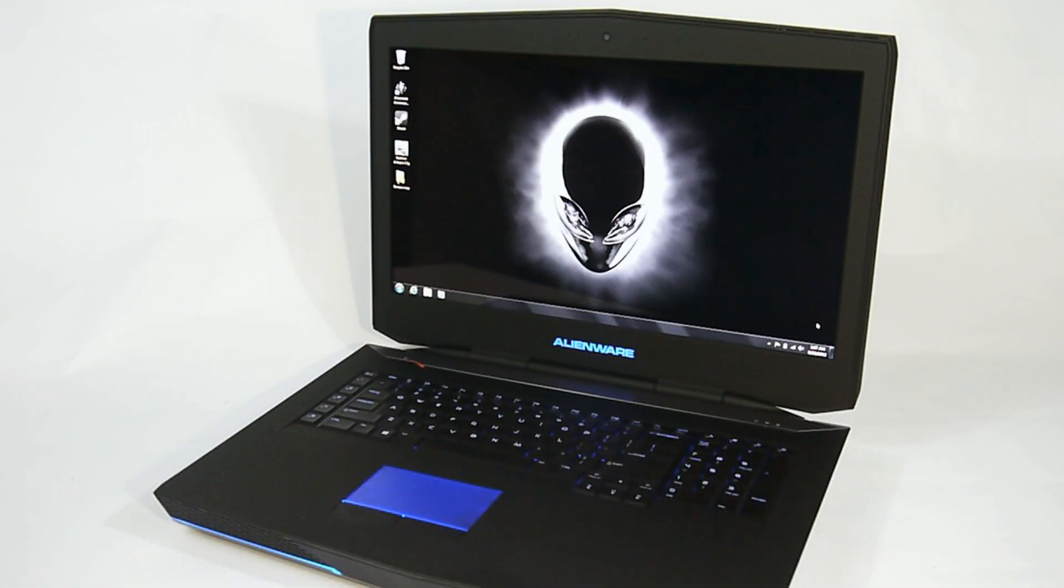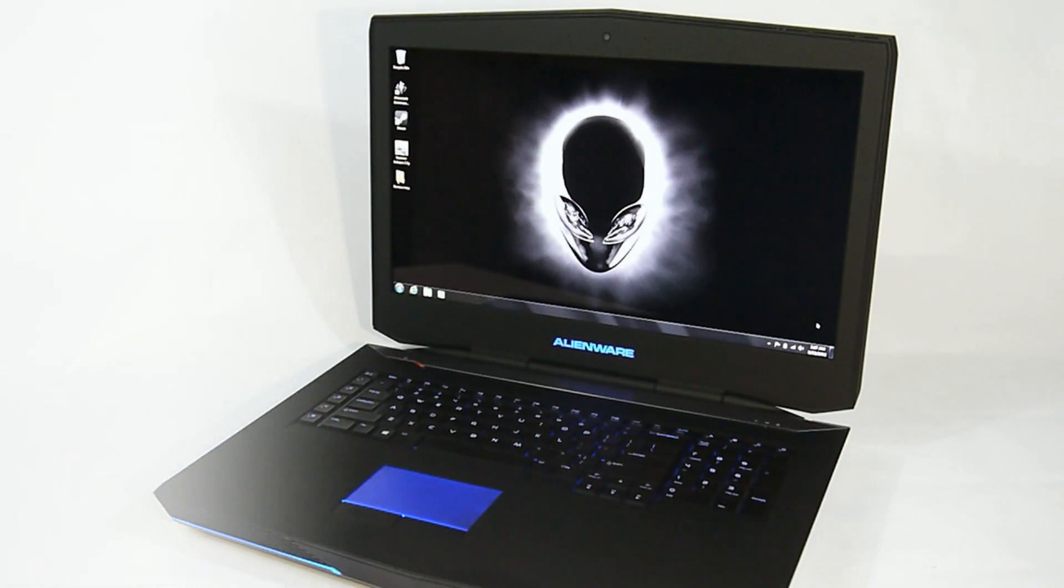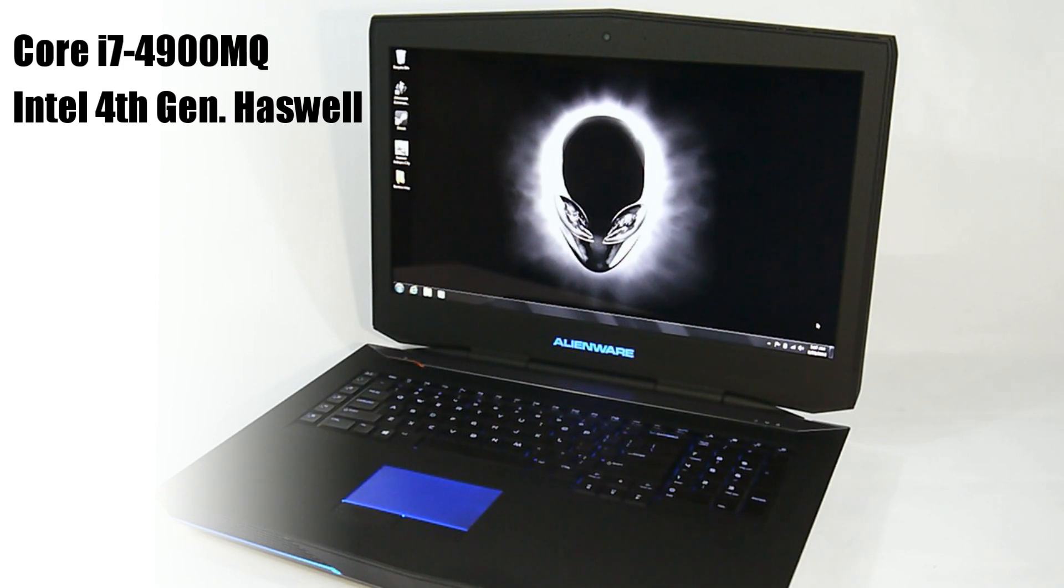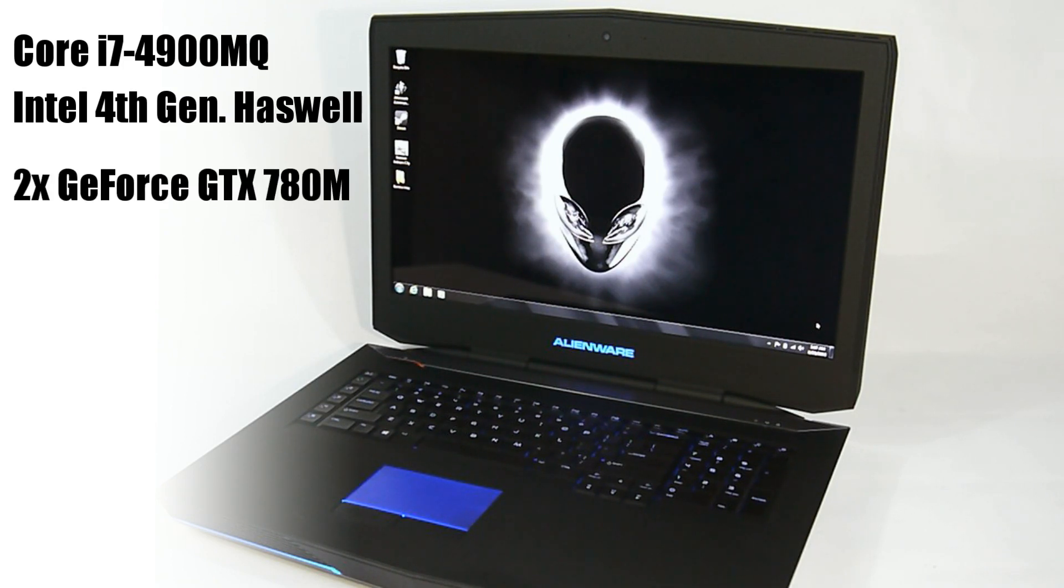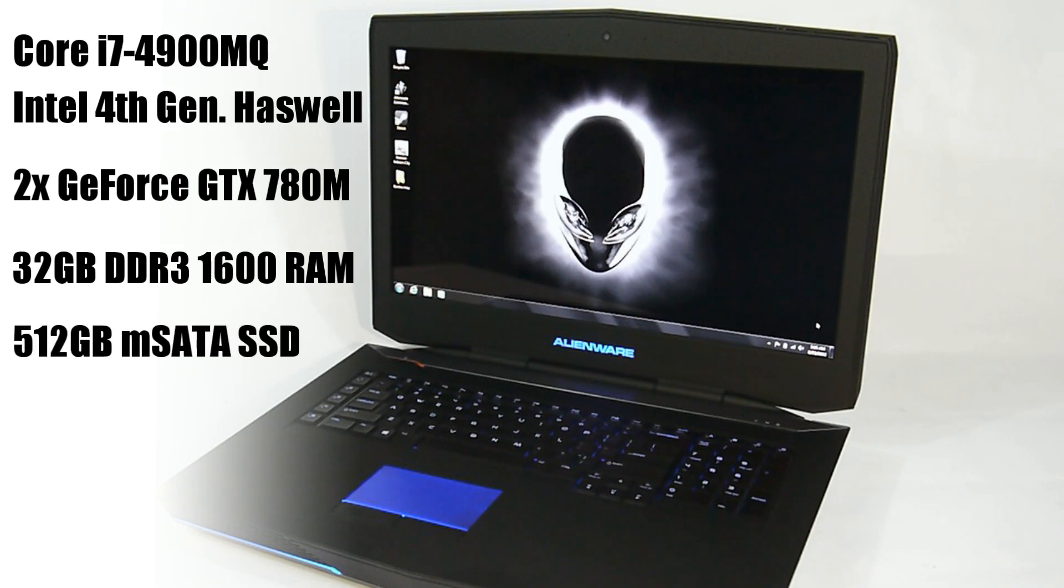This is a generational update over last year's Alienware rigs and the performance has been upgraded accordingly. This machine runs a factory overclocked 4th generation Intel Core i7 4900MQ processor, dual NVIDIA GeForce GTX 780M GPUs with 4GB of DDR5 memory, and 32GB of dual-channel DDR3 1600MHz RAM.